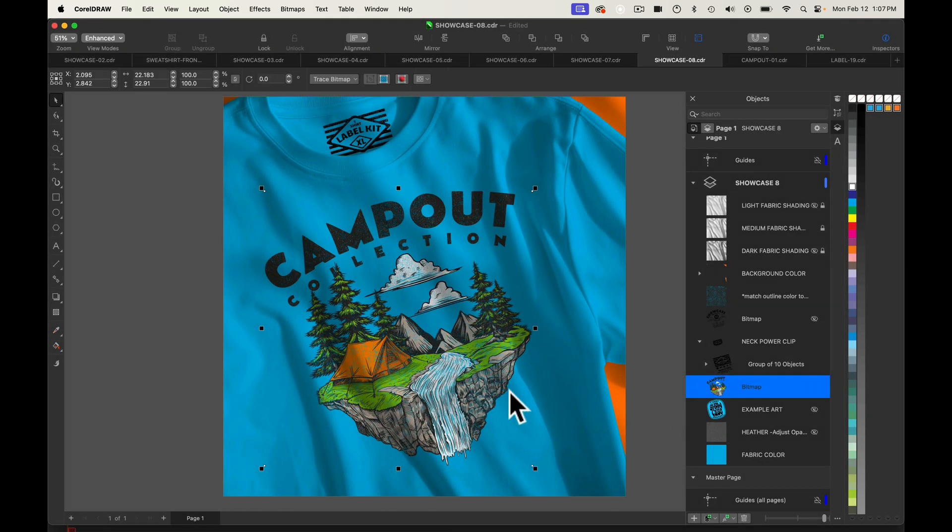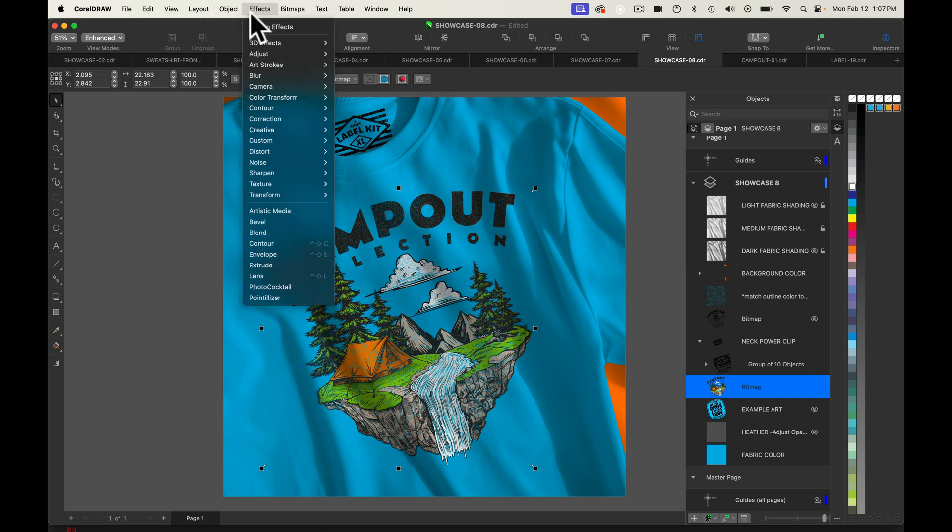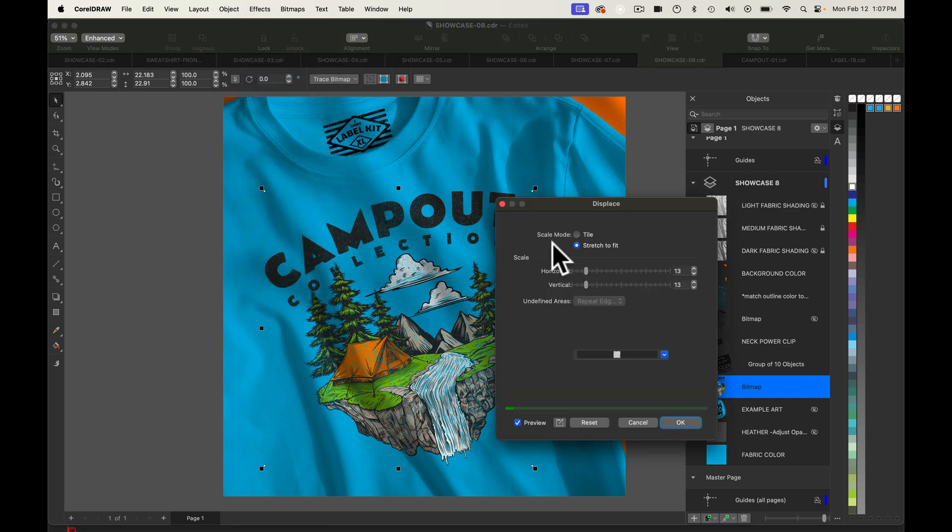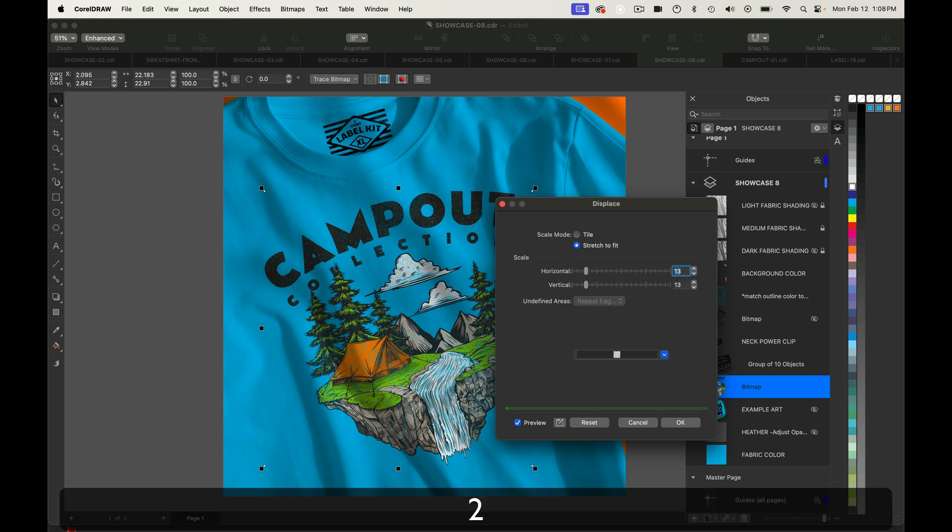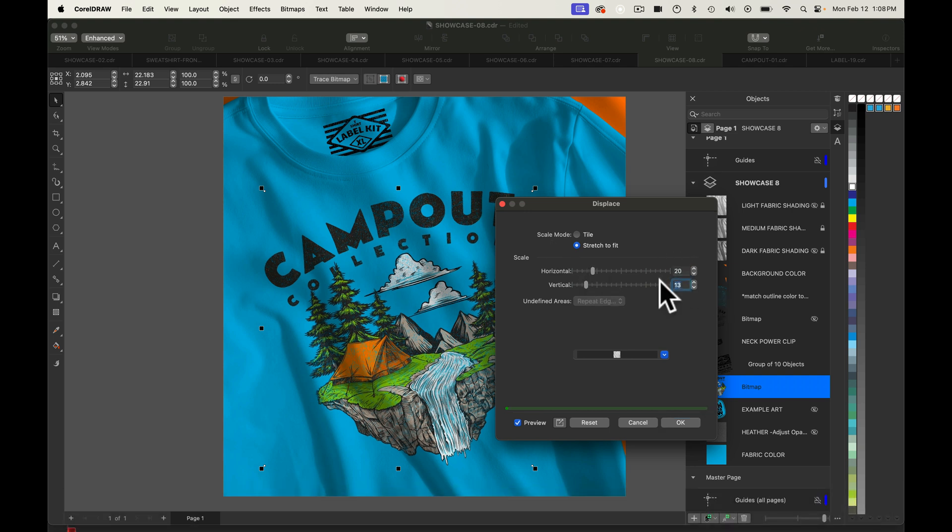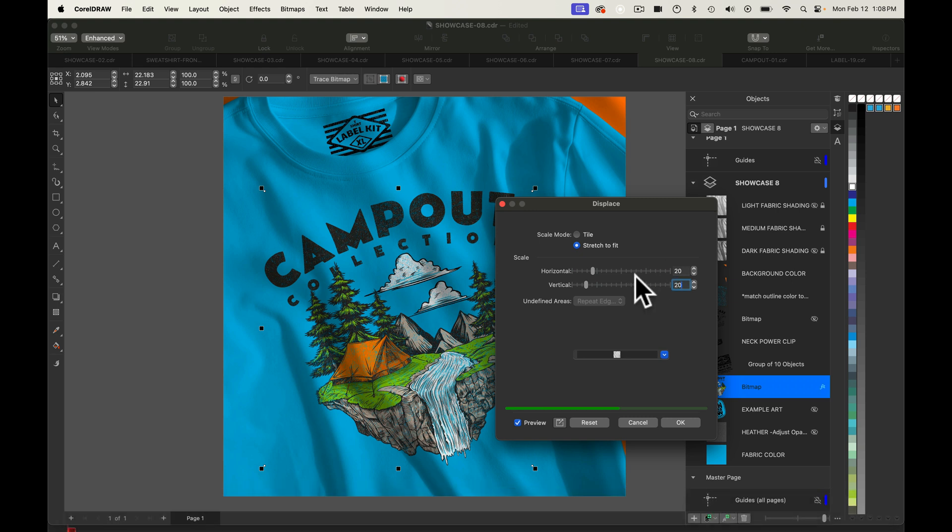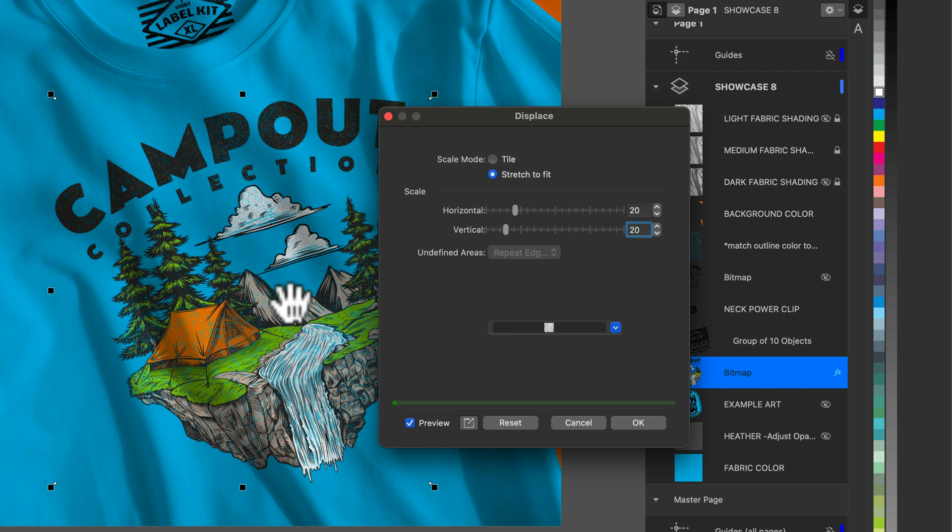Now it's rasterized and what we can do is go to effects, distort, displace. And I like to do say like a 20 by 20. And we're going to load a displacement map that matches the number of this. So this is showcase template number 8. We're just going to match this to displacement map number 8.